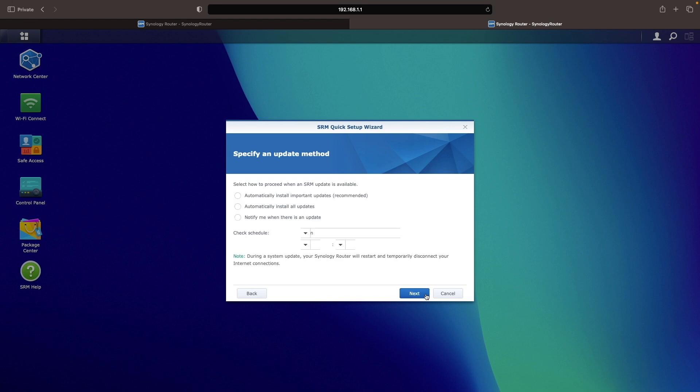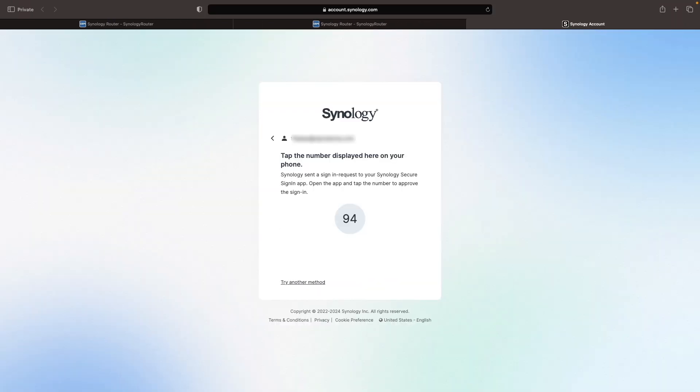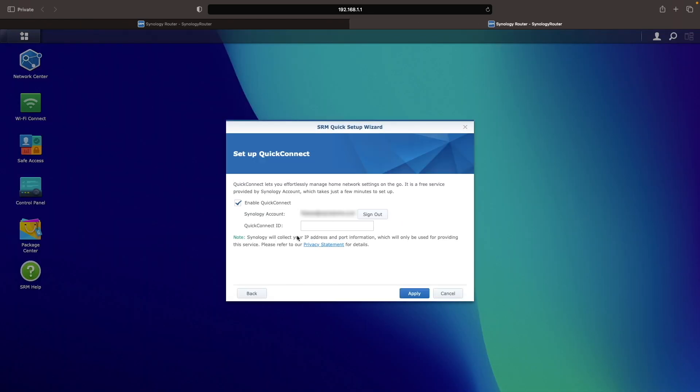You can also set up automatic updates, which I recommend for installing important updates. Additionally, you can configure QuickConnect so you can manage your router from anywhere. To do this, you'll need to log on with your Synology account and enter a QuickConnect ID you'd like to use.